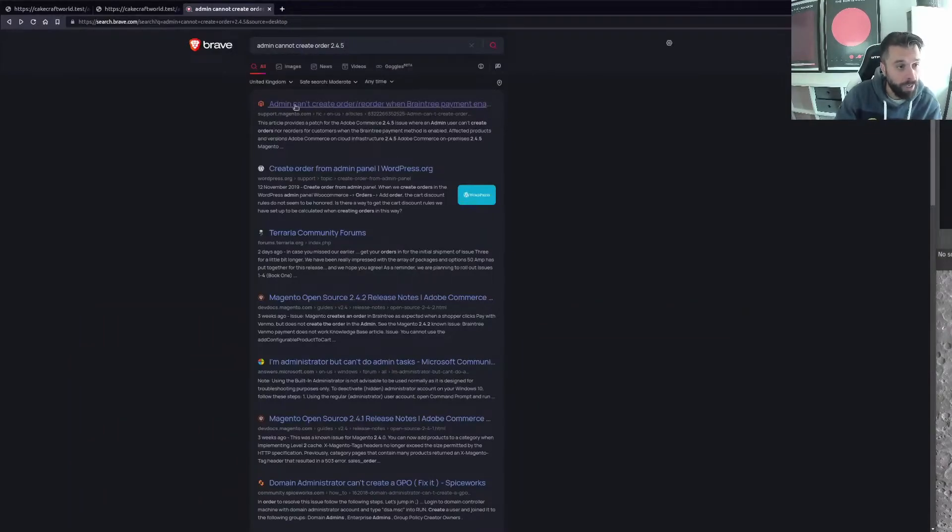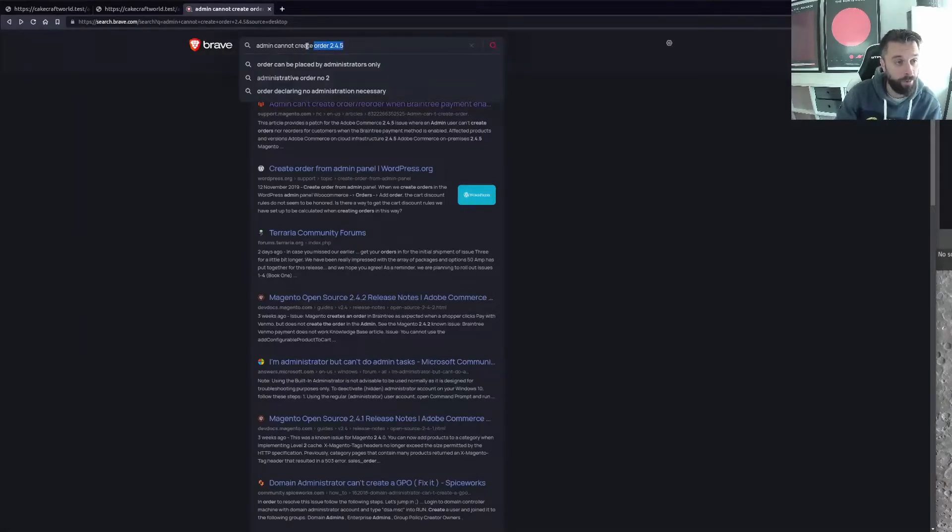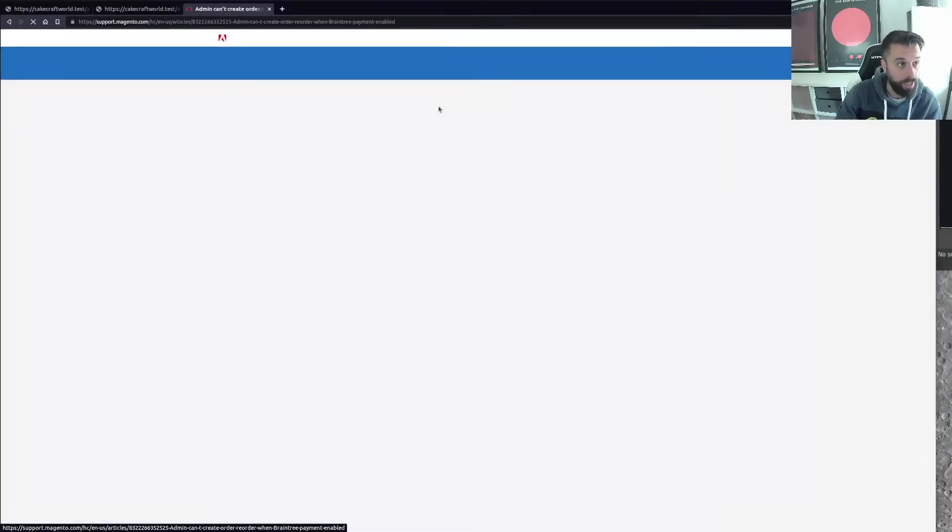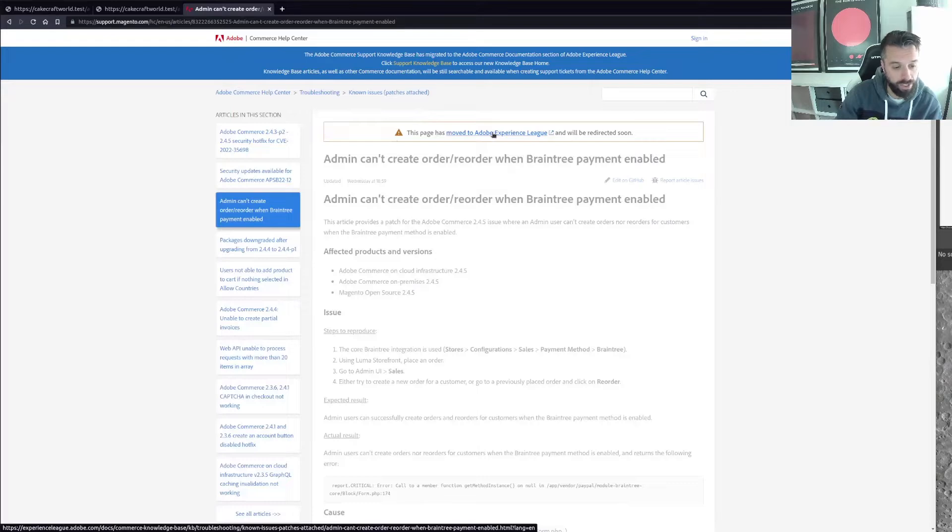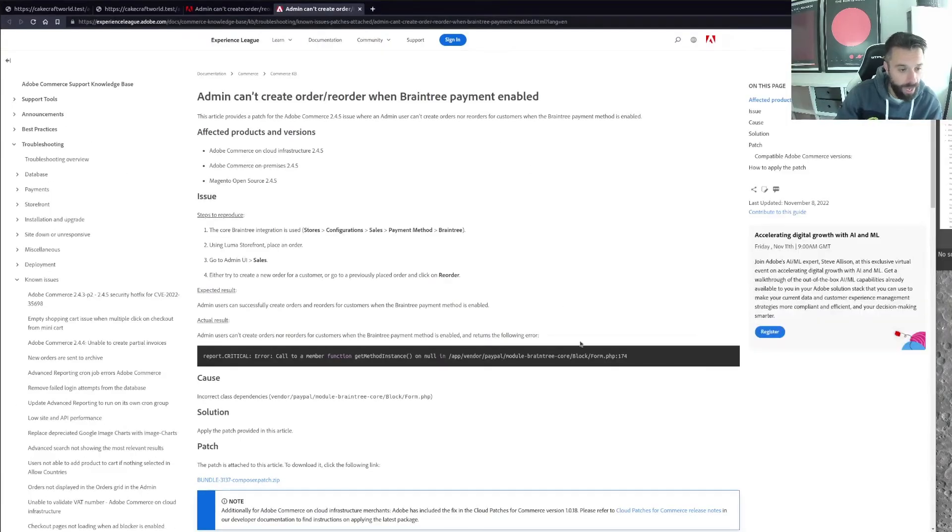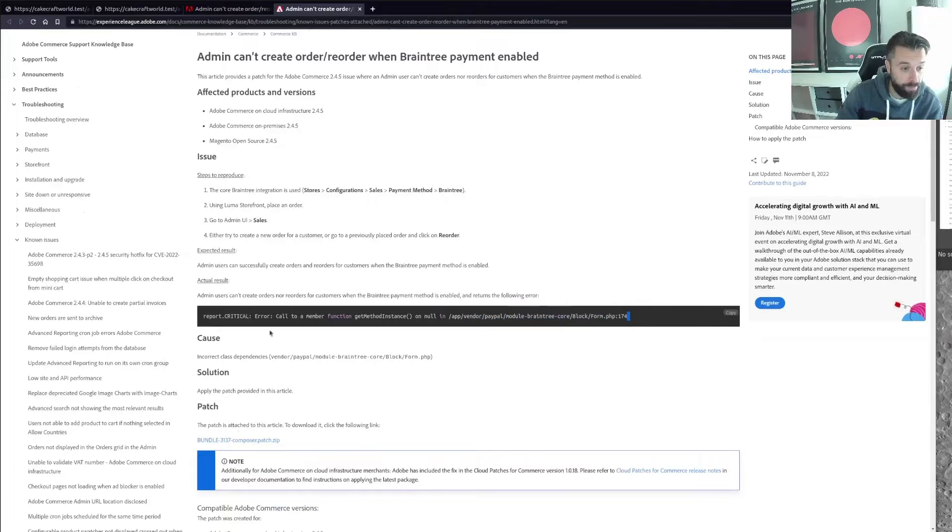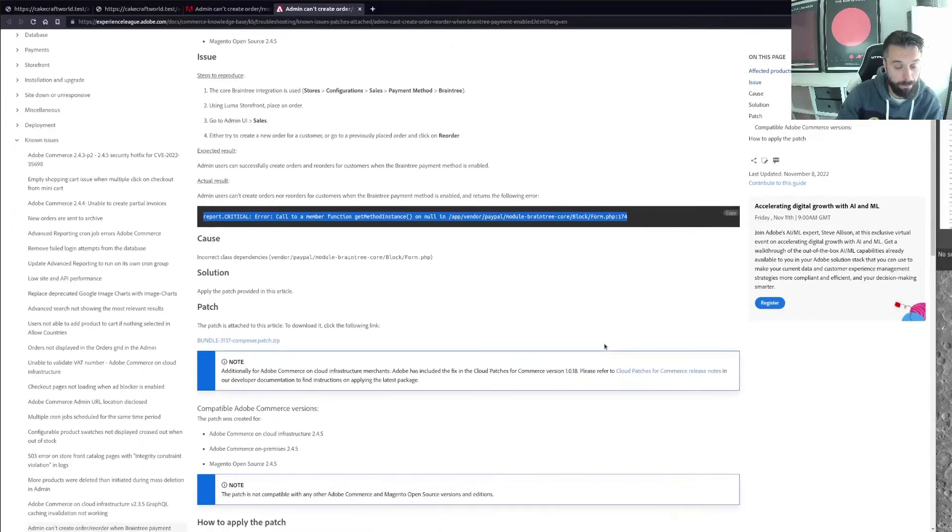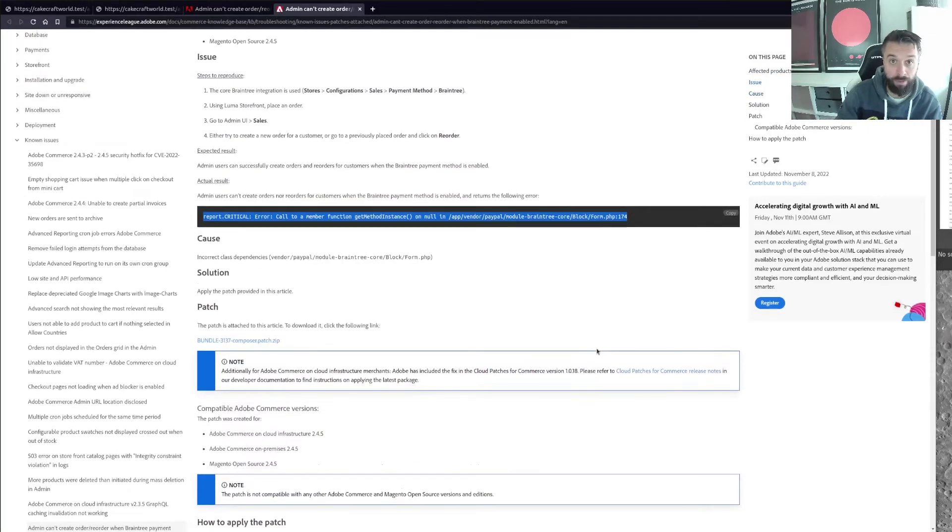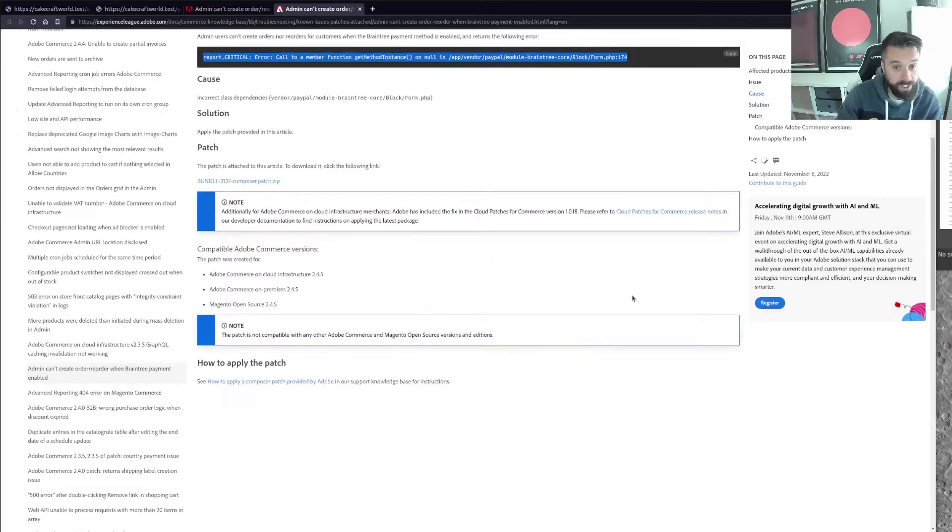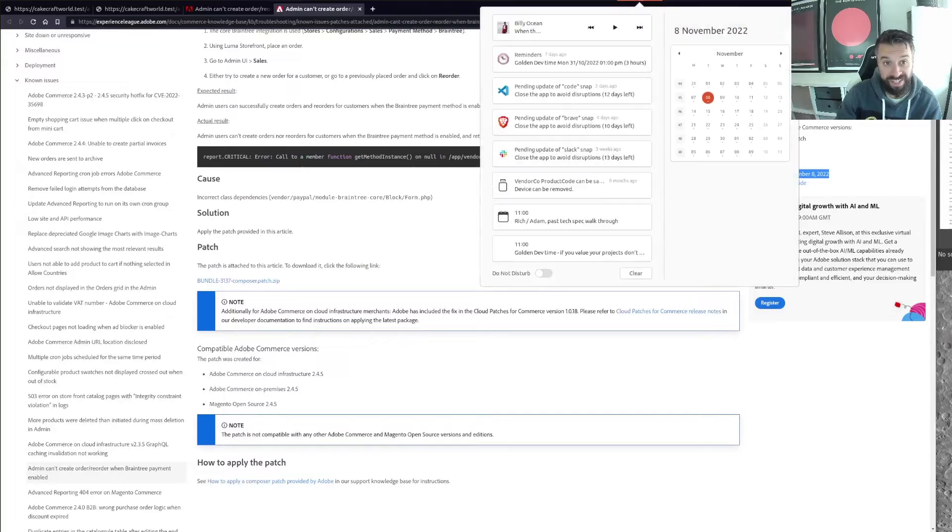So do it in English for this one. In this instance, I hit the jackpot. Admin can't create order or reorder with Braintree. And that came up just from me saying can't create order 2.4.5, which is quite good. We end up with the old Adobe Experience League, which is brilliant. That's basically our report.